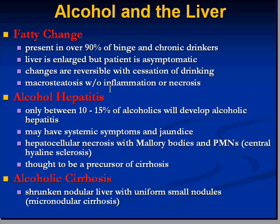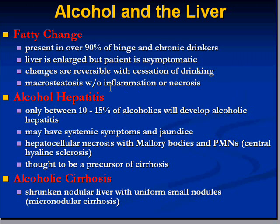Fatty change occurs in over 90 percent of binge drinkers as well as chronic drinkers. Because fat accumulates, the liver is generally enlarged, but the patient is usually asymptomatic with minimal or no enzyme elevation. When fat globules become larger than the liver cells themselves, that's called macrosteatosis. Even if half or two-thirds of the liver is fat, as long as there's no inflammation or necrosis, it remains classified as fatty change.